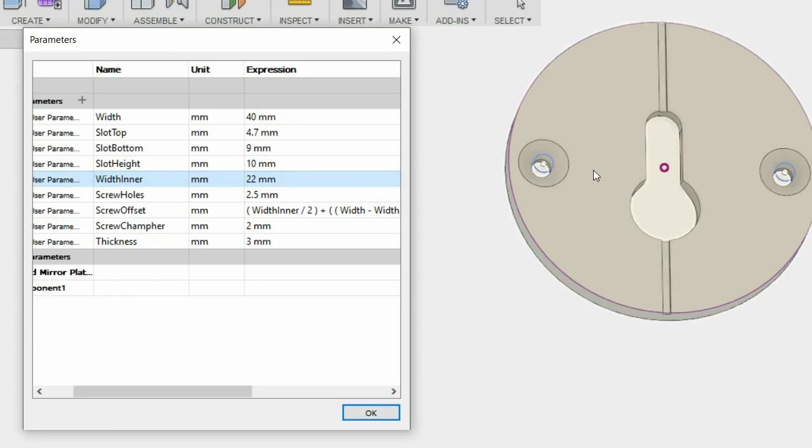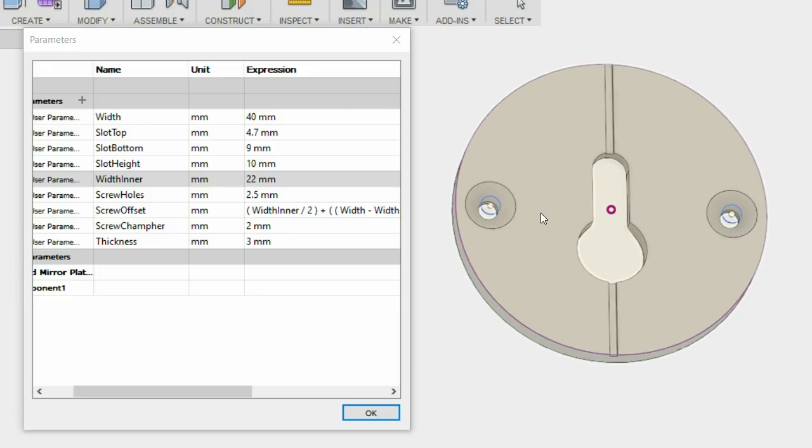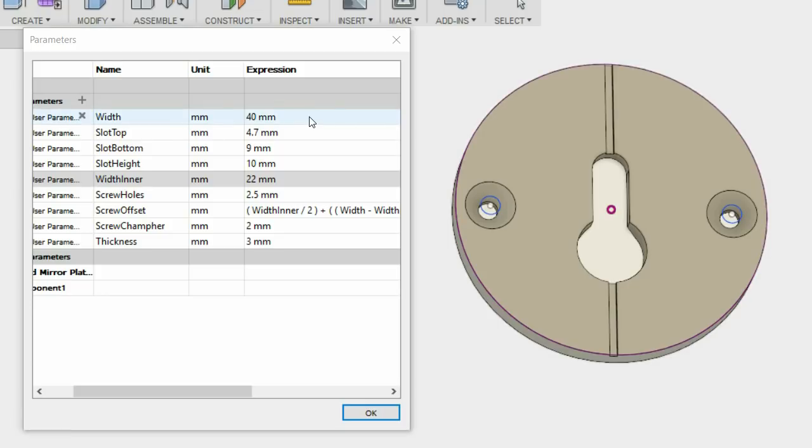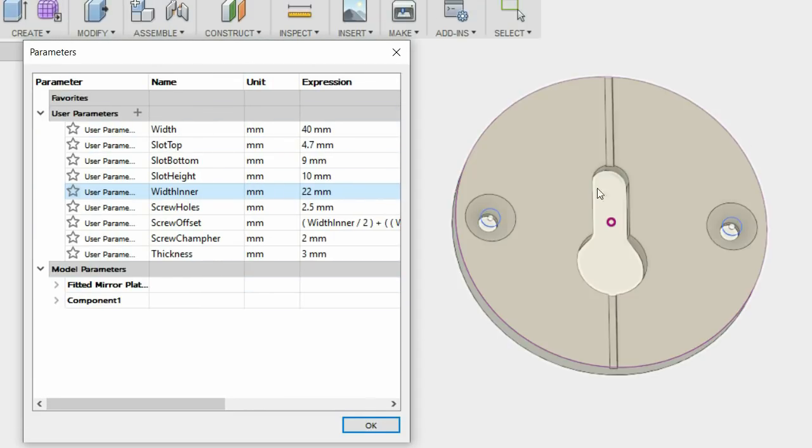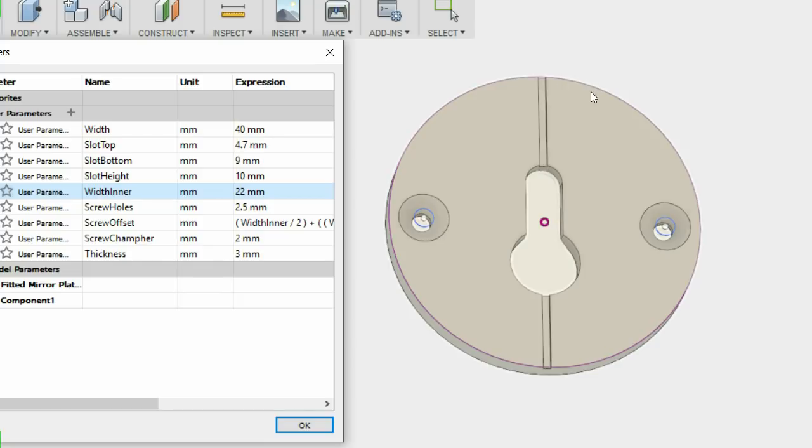Essentially when you're designing something with parametrics you try and imagine ahead the various parts of the thing you're designing and write these down as expressions that you can then assign to the vectors in the sketches that you're doing.